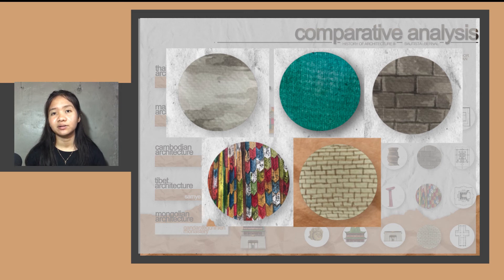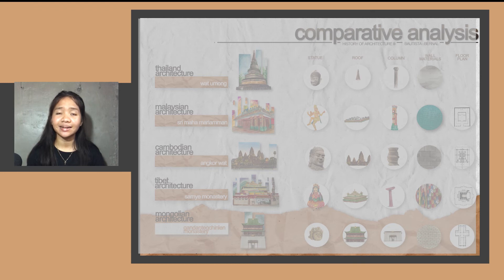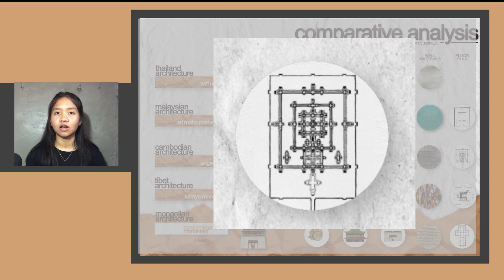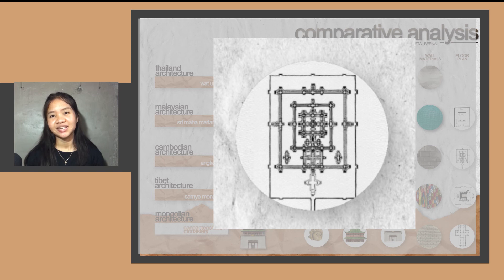For floor plans, Wat Umong is a complex forest temple. Its main structure is composed of tunnel and altar only. In Malaysia, it is a very simple square layout covered with a hallway and central altar for worshipping. Cambodia has the largest structure and replica of the universe in the form of stone. This has a square plan that serves as a representation of the center of the universe.